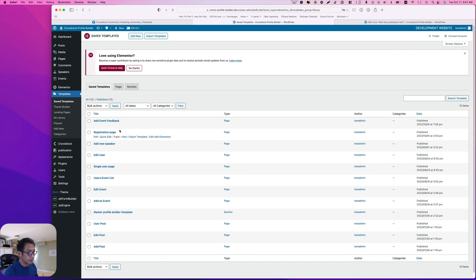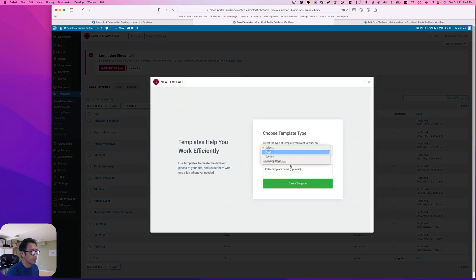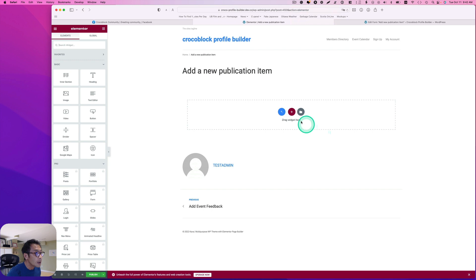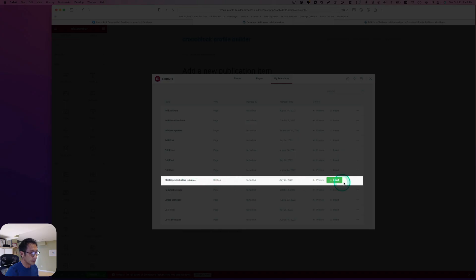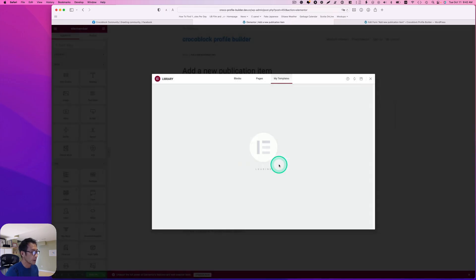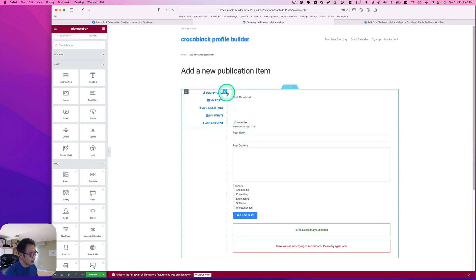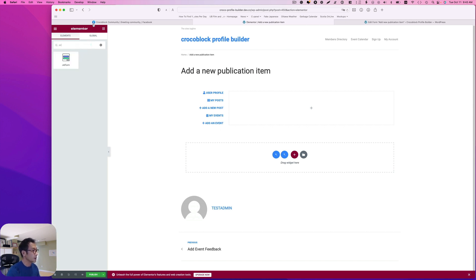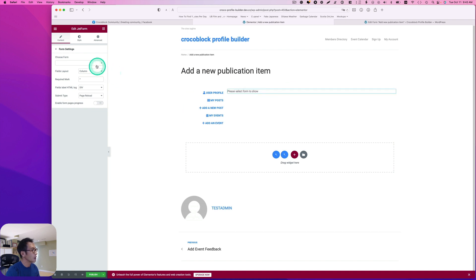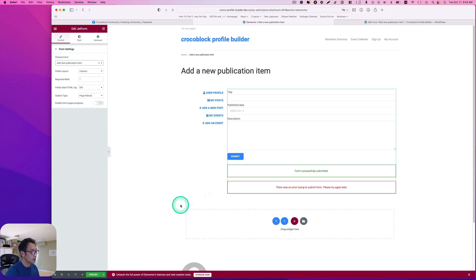I need to add a new template for adding a new publication. I'm going to add a new, select page, and create a template. I have a master template here — my template — and then master profile. I'm going to insert it. This already has items on the left side and a form on the right-hand side. I'll delete this and drag and drop a JetForm widget. Let's find 'add a new publication item' and go ahead and hit publish.